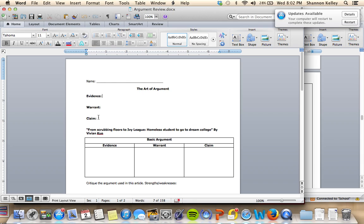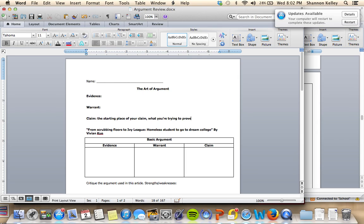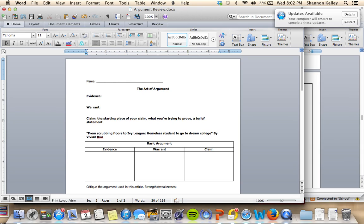First, the most important part and the starting place of your argument is your claim. Basically, your claim is what you're trying to prove, or a statement of truth or belief that someone else could disagree with.